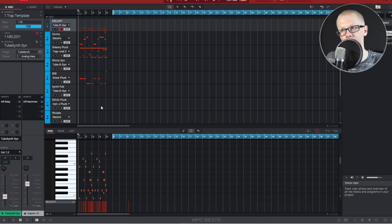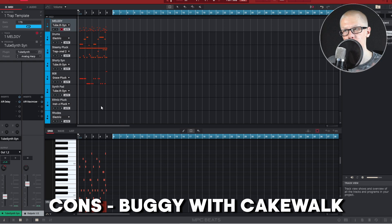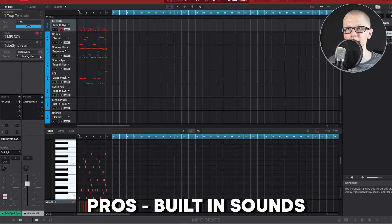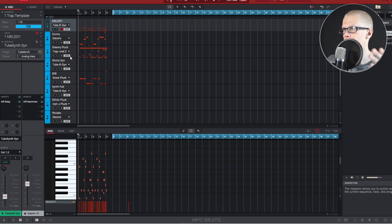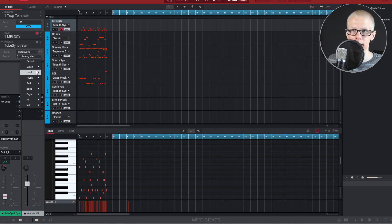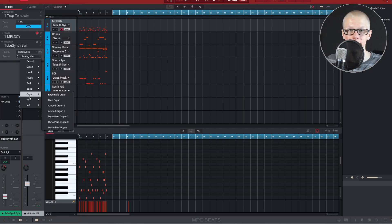Another pro is that you can actually use MPC Beats inside other DAWs — you can open it up as if it were a plugin and use that sampler inside your DAW. One con I heard is that MPC Beats is very buggy if you put it into Cakewalk, but I have videos in the description showing how it works in other DAWs. Another pro of MPC Beats is that it has tons and tons of built-in sounds — synths, leads, plucks, pads, bass, organs, and melody sounds that all sound really good.